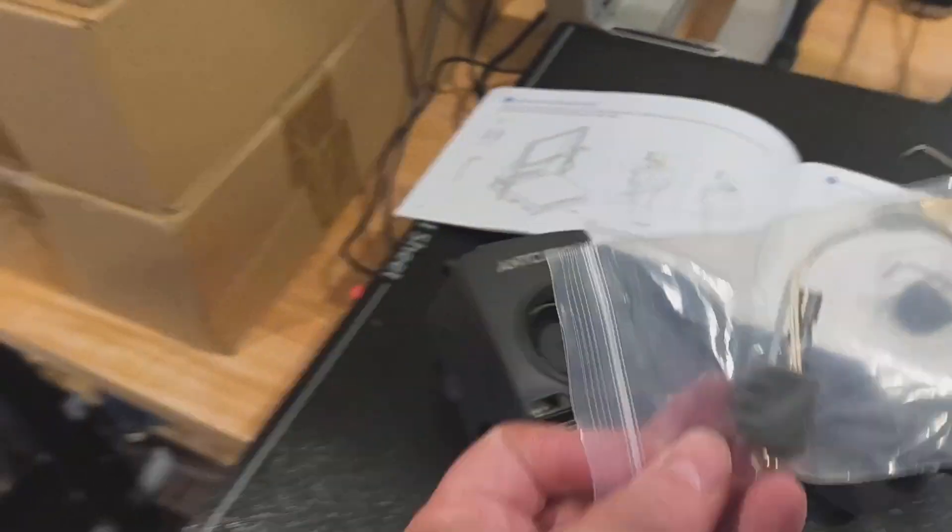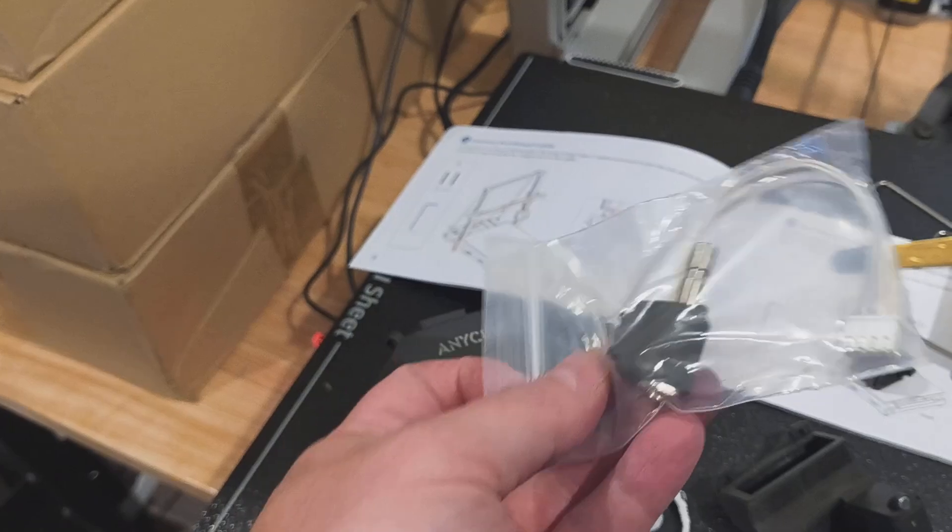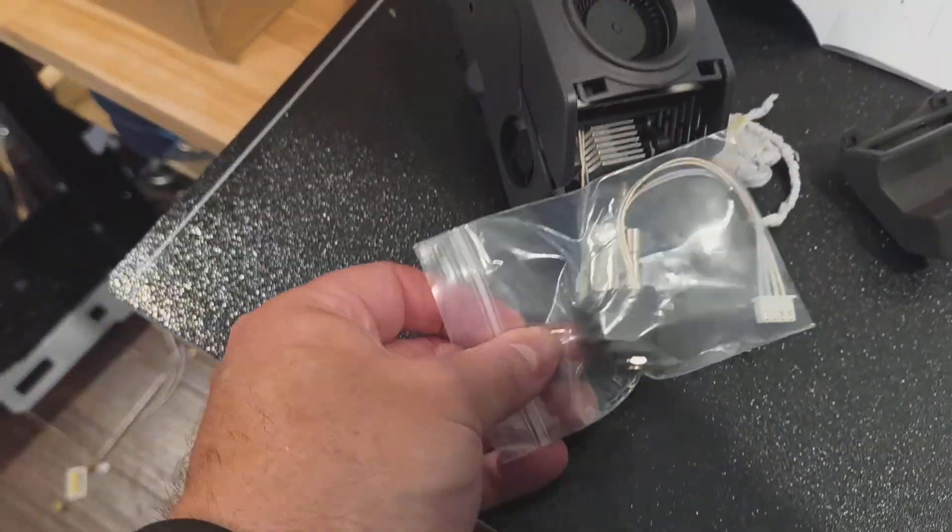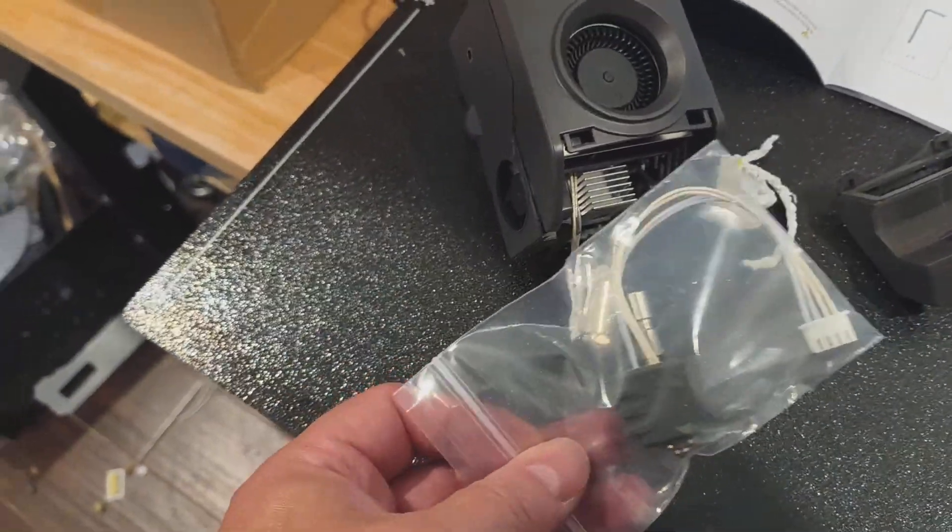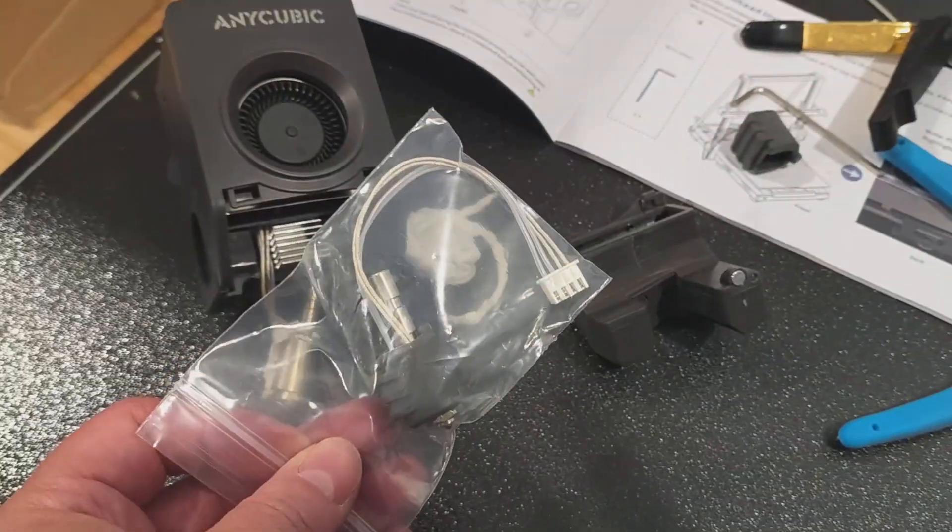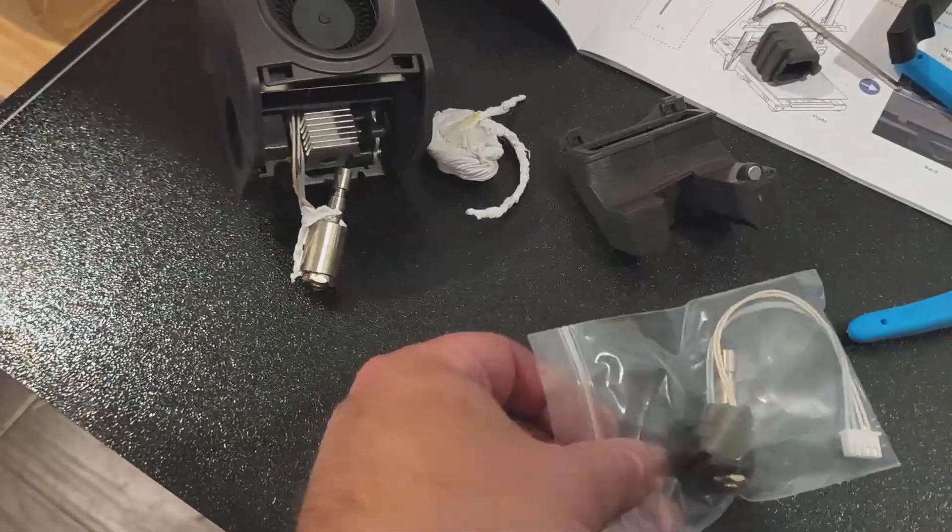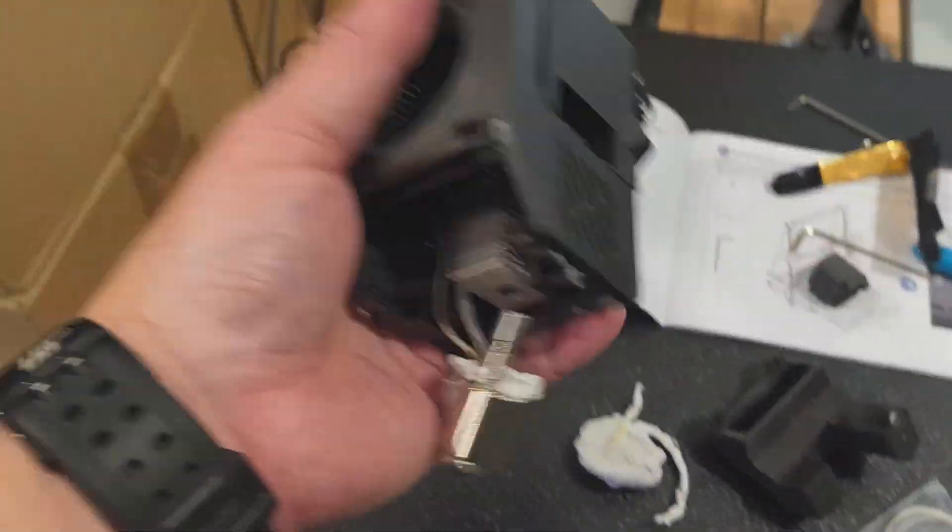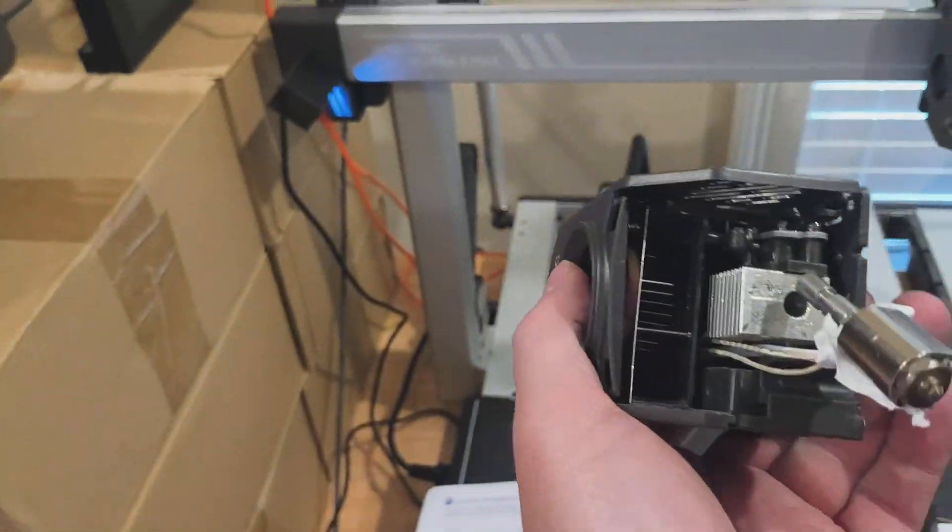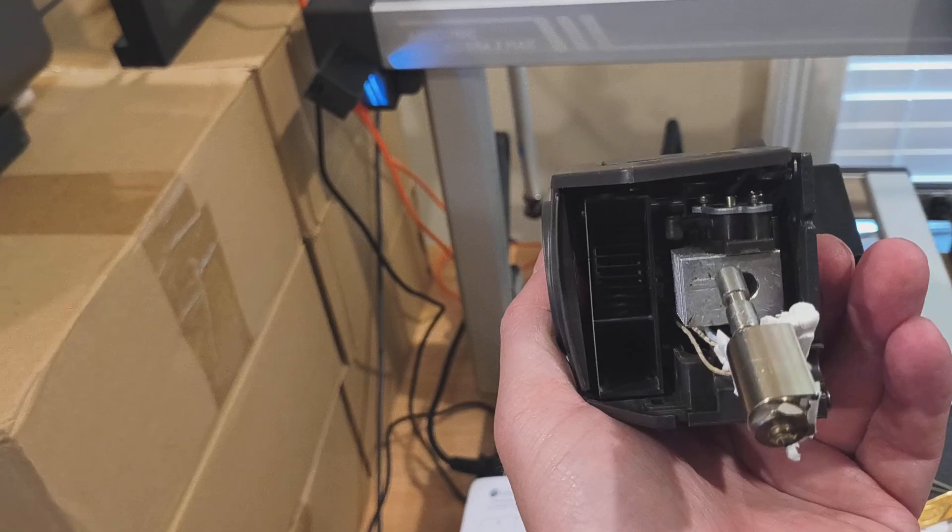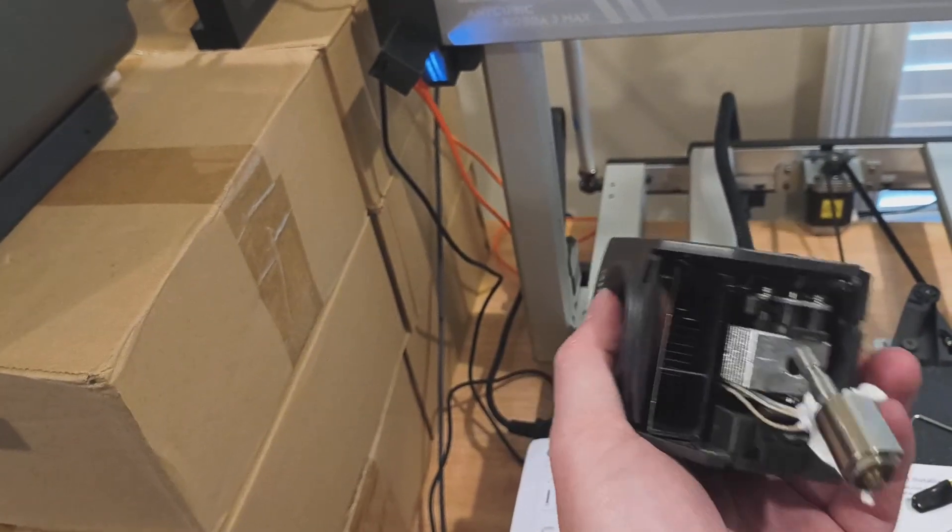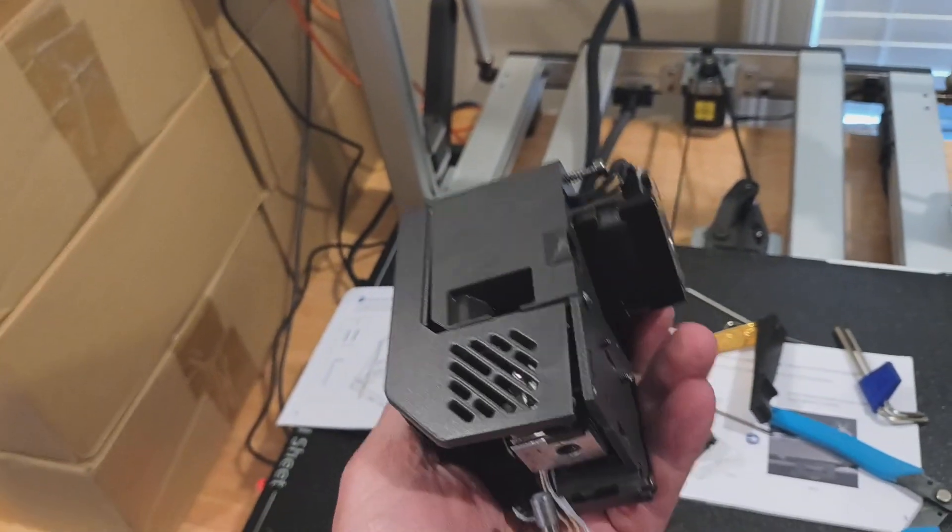I do keep spare hot ends, I've got a bunch of these. All you've got to do is pop the new one back in. It's that little cable that causes the fun on these Anycubics because it's got to get all the way up there.